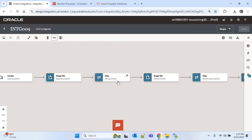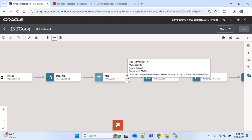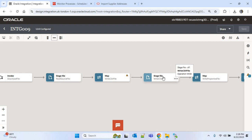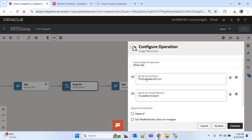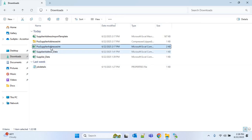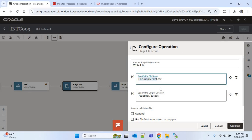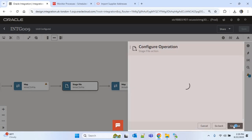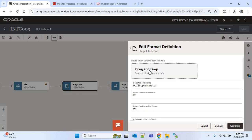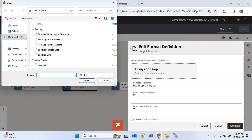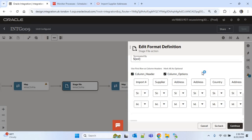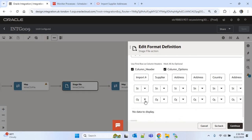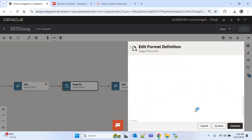Source file reading is done. Now we have to write the CSV file according to the format of the FBDI CSV file. I'll open the write CSV file action, which is again a stage file action. I'll change the file name from 'POZ_SUPPLIER_INT' to 'POZ_SUPPLIER_ADDRESS_INT'. I'll copy the name and paste it, then continue. Here we provide the schema of the FBDI CSV file, check the column options checkbox to make all columns optional, choose the first column as mandatory, then continue and finish.